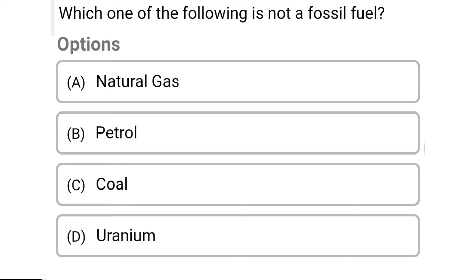So the first question: which one of the following is not a fossil fuel? Option A: natural gas. Option B: petrol. Option C: coal. Option D: uranium. So the correct answer is Option D, uranium.